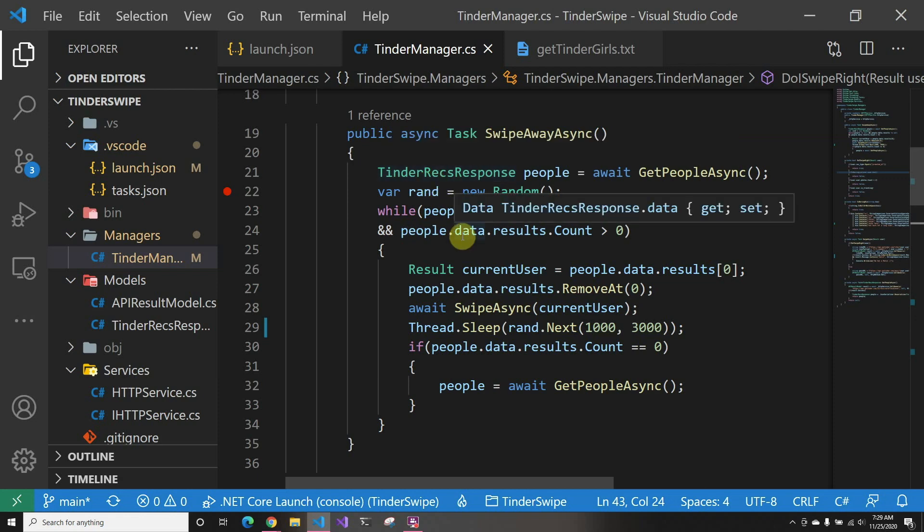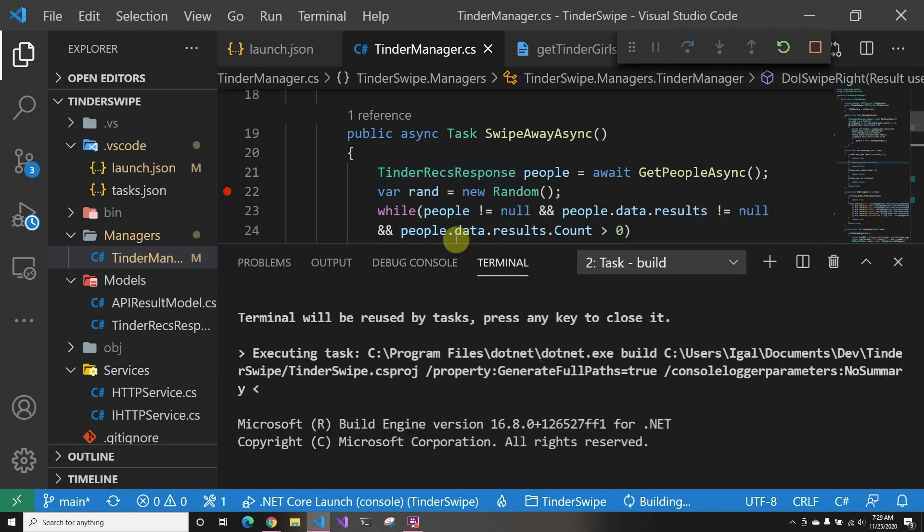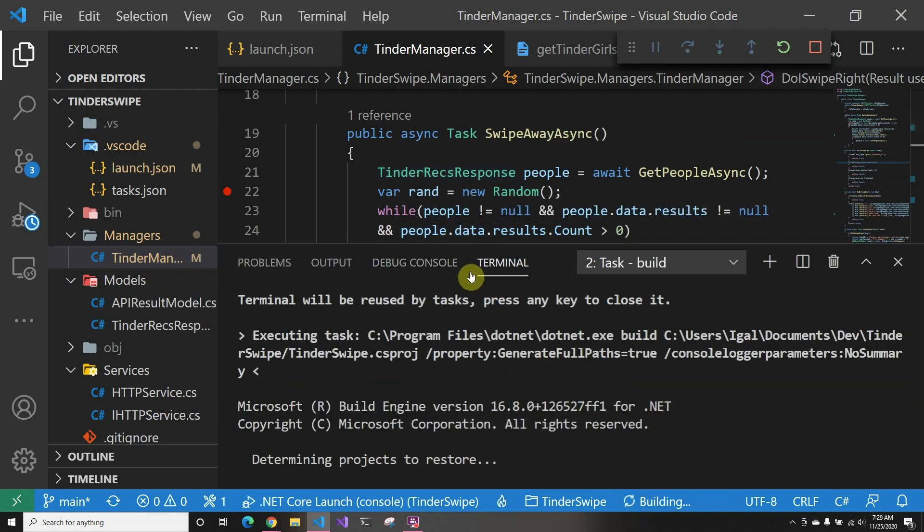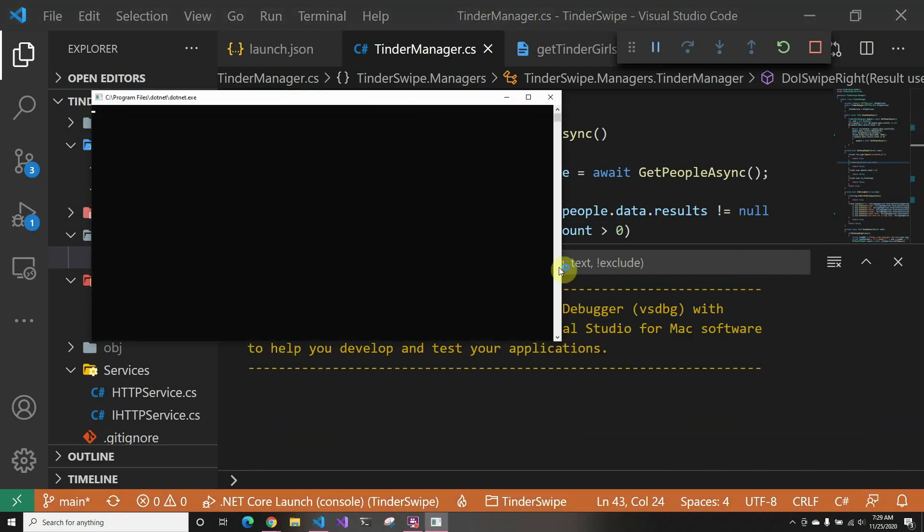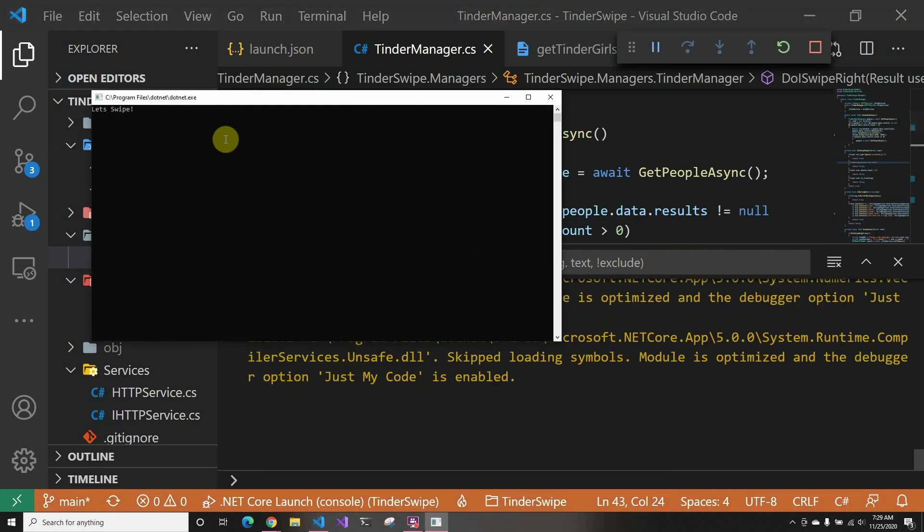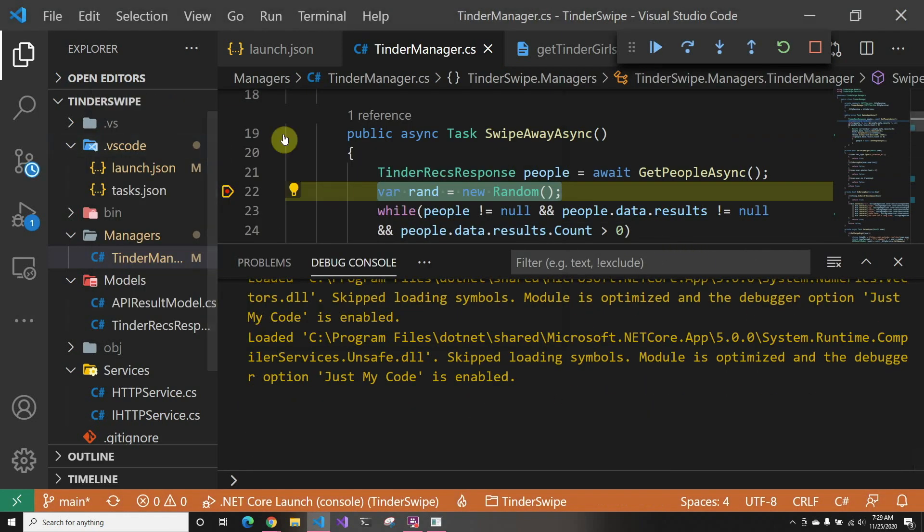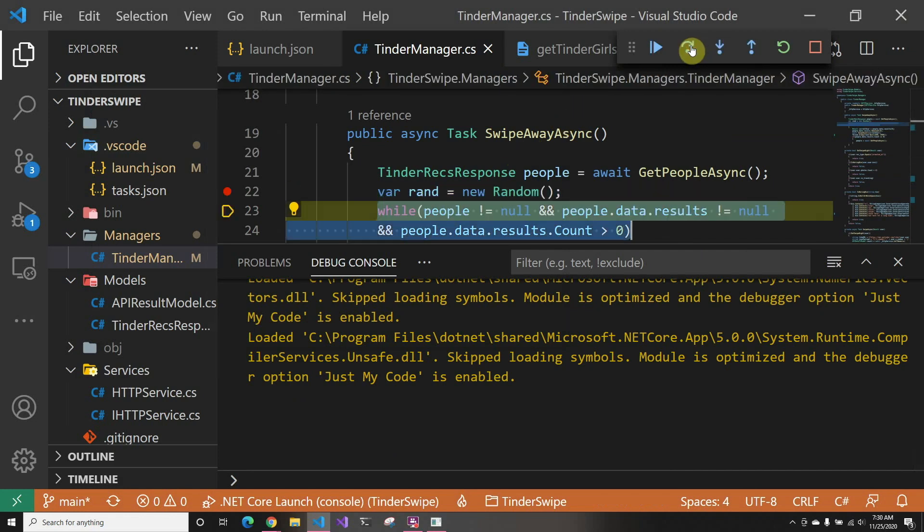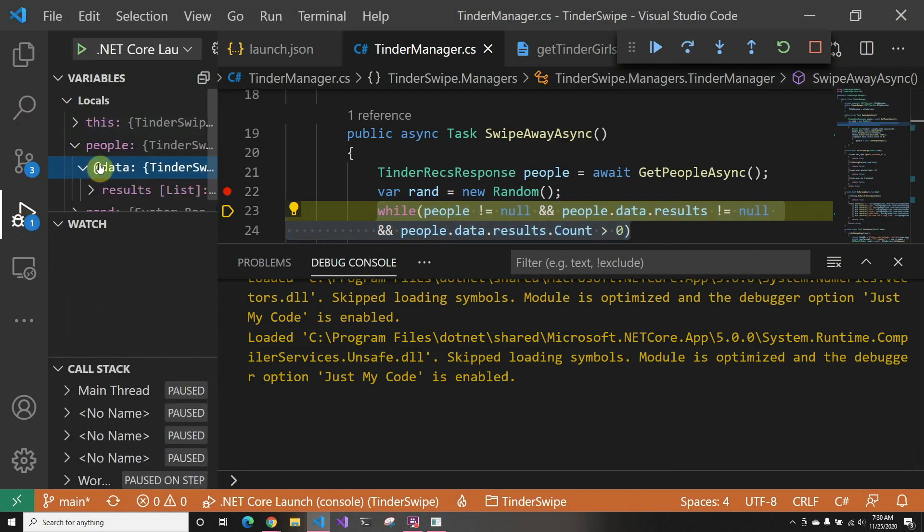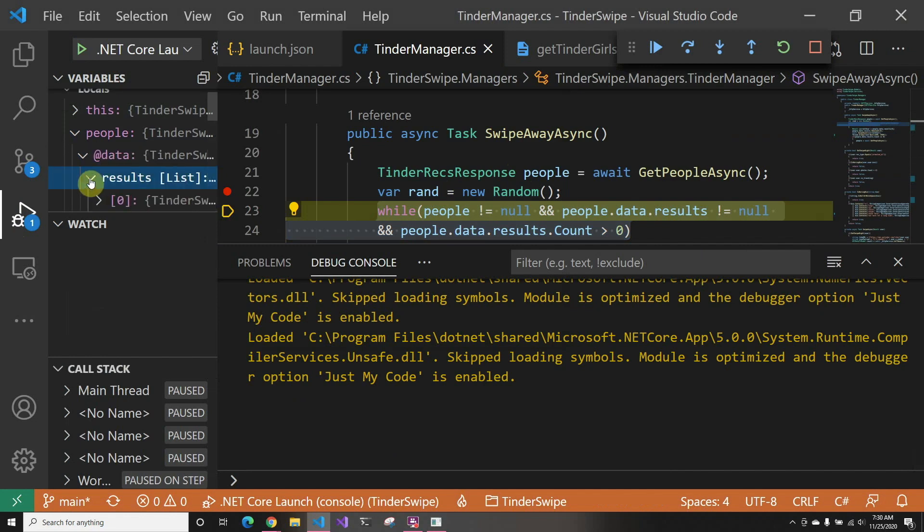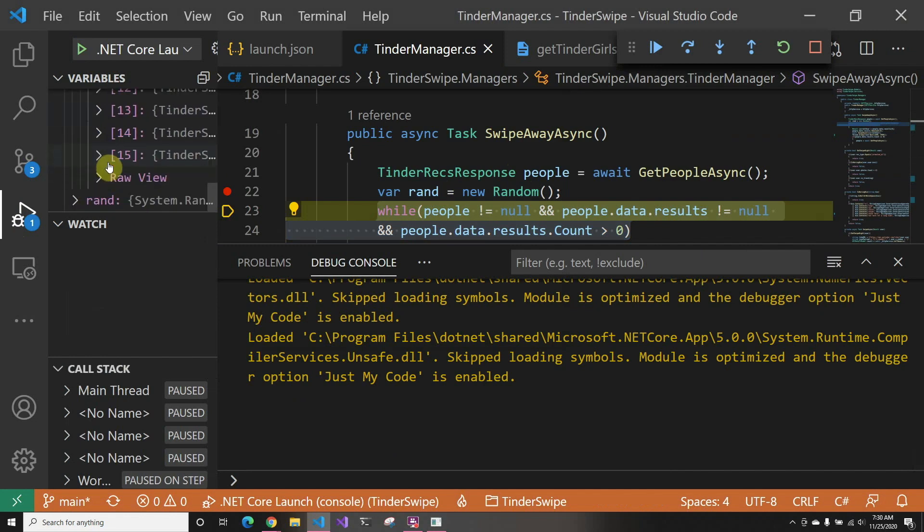And let's just run it. So as you can see, I just did the swipe, and we're just going to step through it a little bit just so we know. So in here we can see we got the people. If I go here to variables, we can see people, data, results, and we have 15 potential new matches.